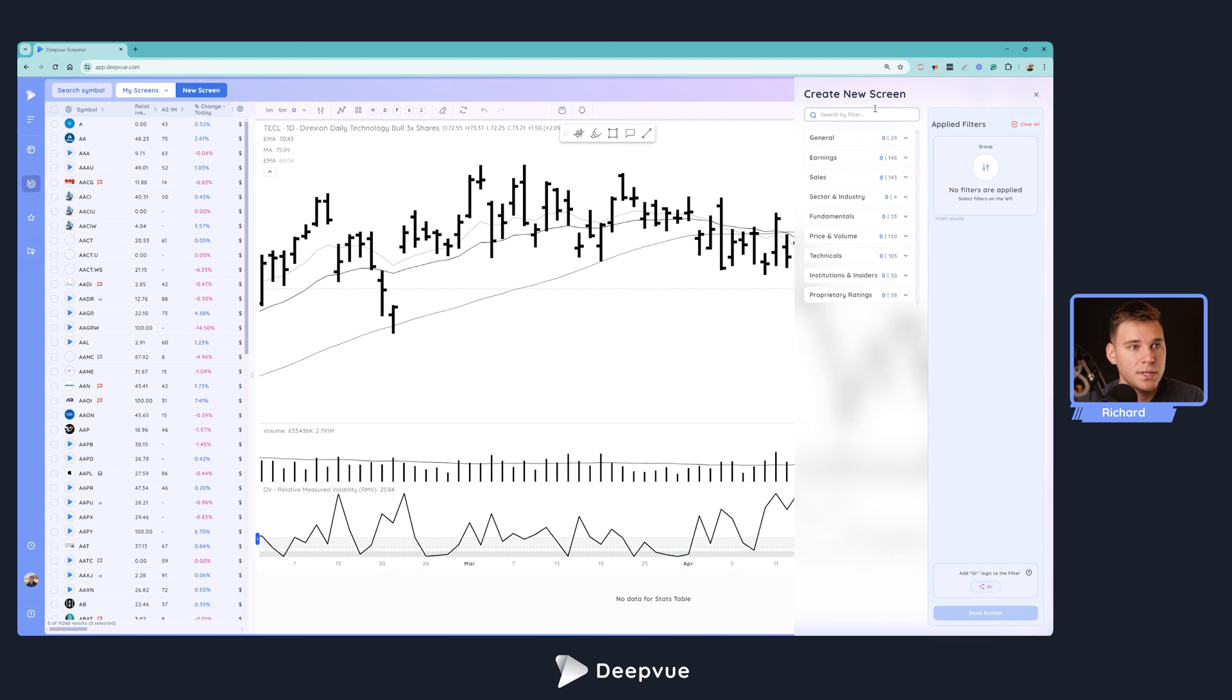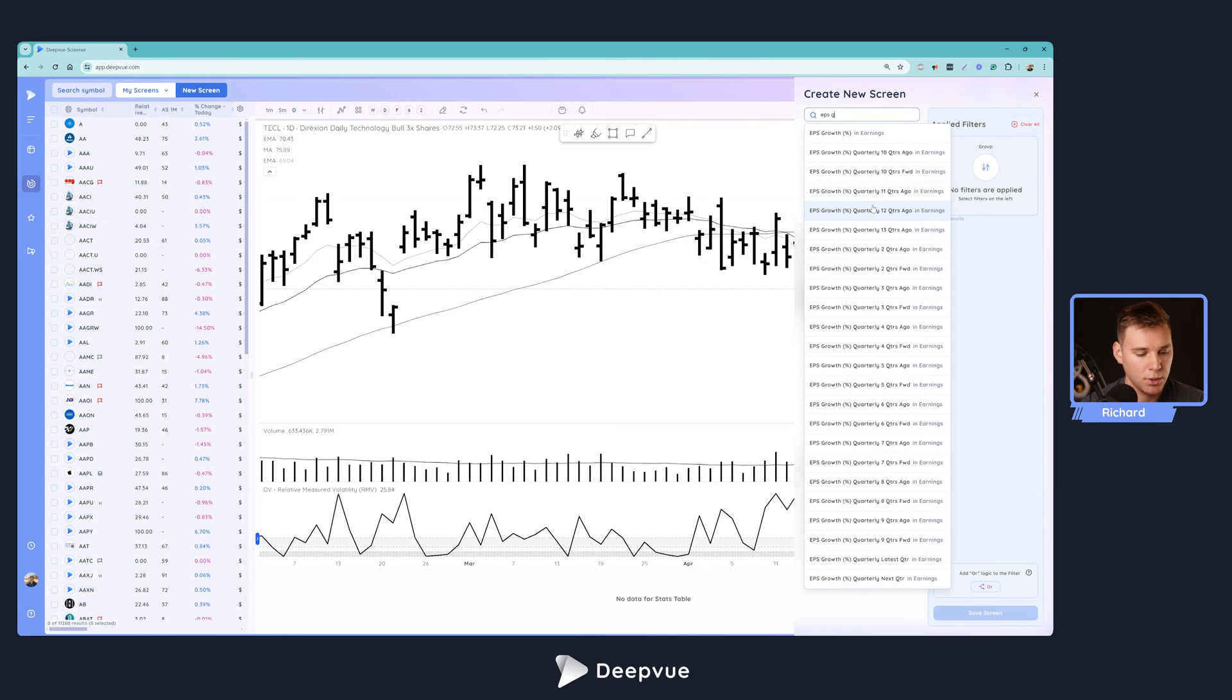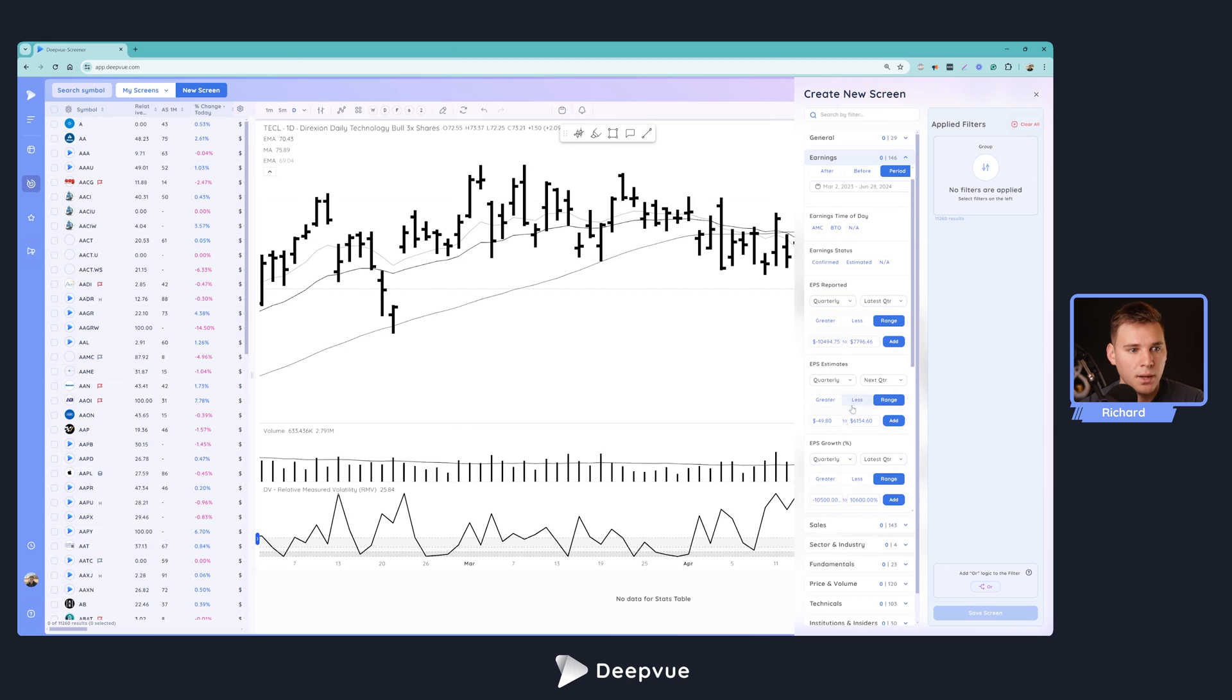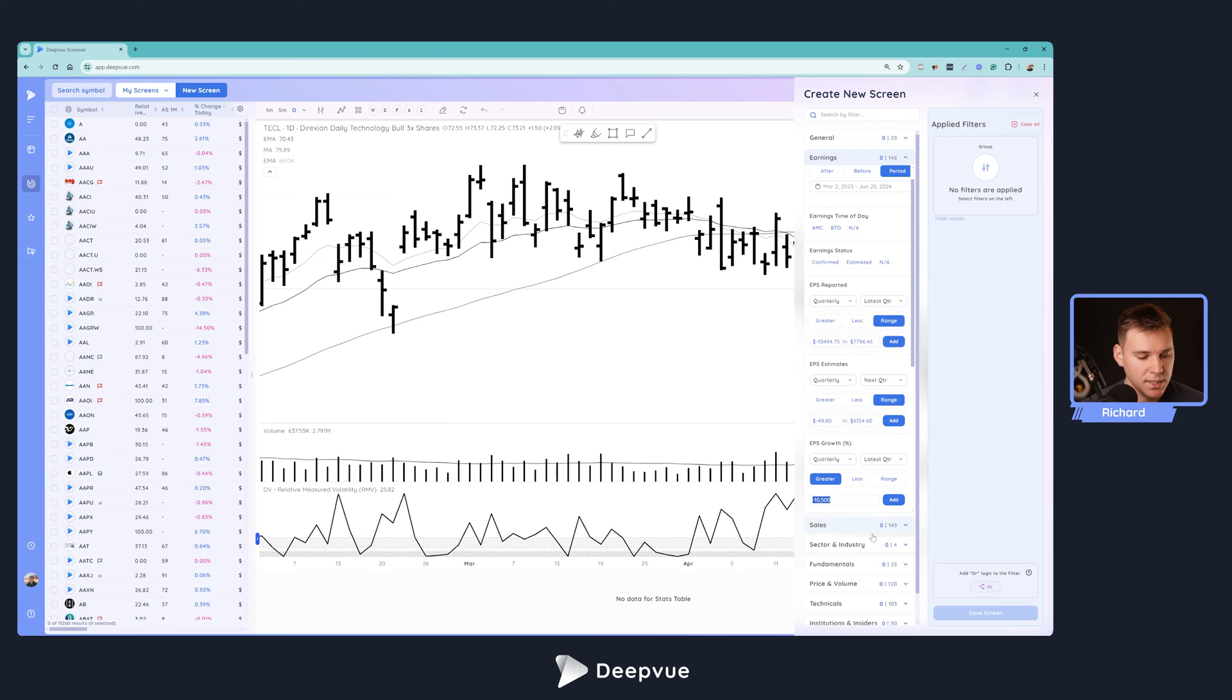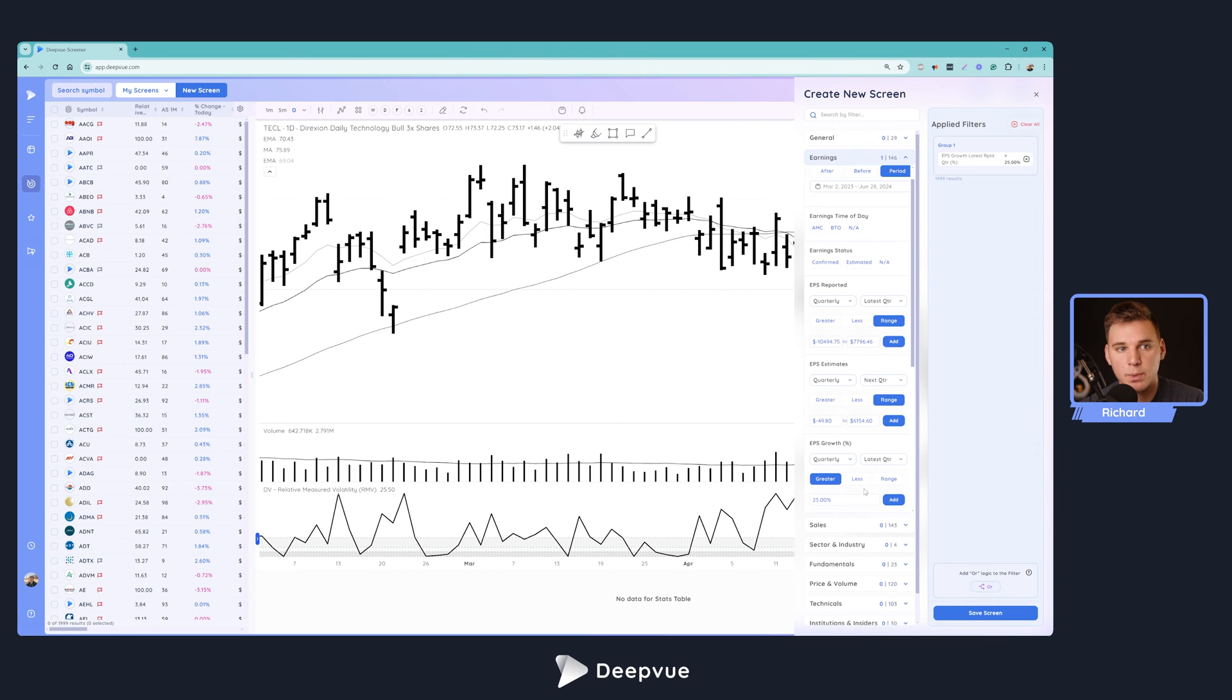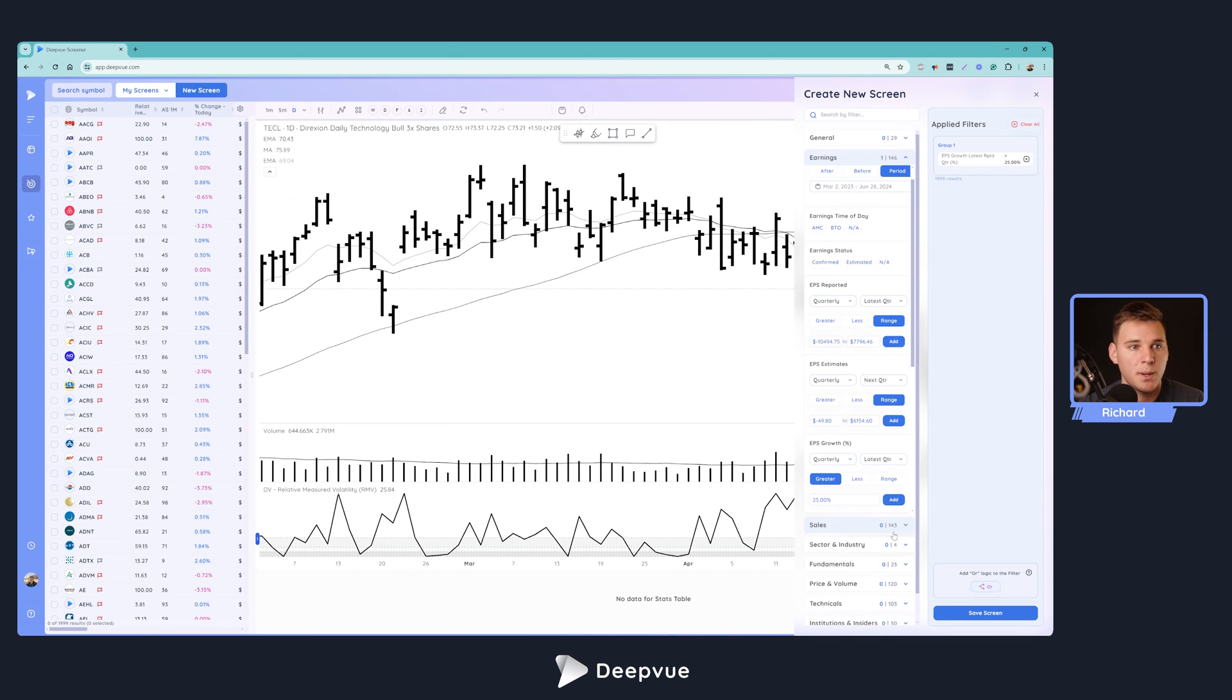Let's go ahead and build the screen. Click this button here, which brings up our filter criteria. What we're going to do first is look for earnings growth. Let's do EPS growth. Click any of these data points to quickly be brought to the data filter. We're looking for the EPS growth latest quarter, and of course the minimum for CAN SLIM is 25%, so we'll go ahead and start with that.